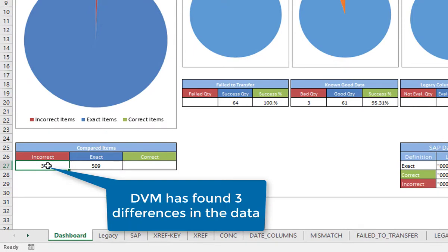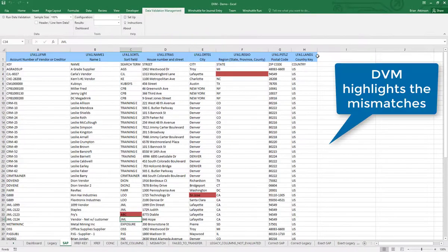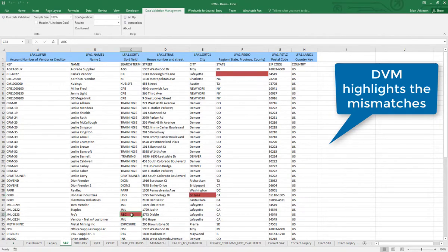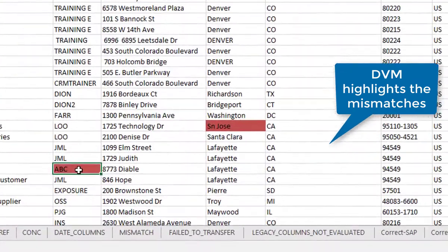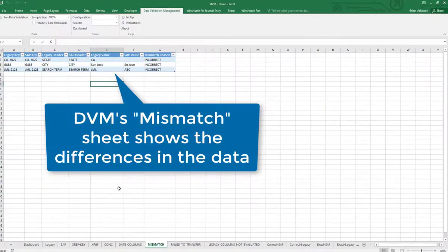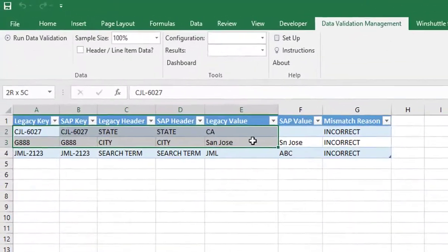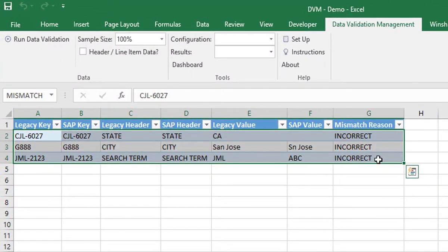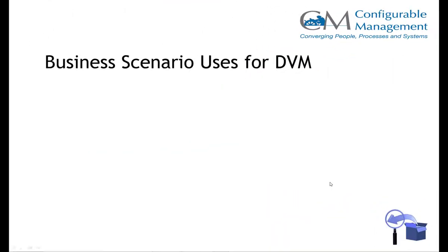The dashboard has shown us there are three incorrect data points. There were 509 that were exact, so still a total of 512 items. DVM highlights on the SAP sheet which records had an issue, and we also get a mismatch sheet. This shows all the details of where things did not match — you see the legacy value and the SAP value and that they were not correct, they didn't match each other.